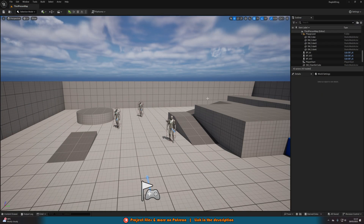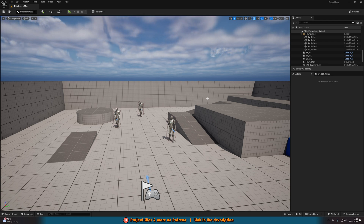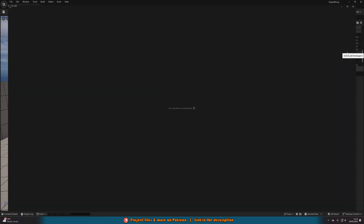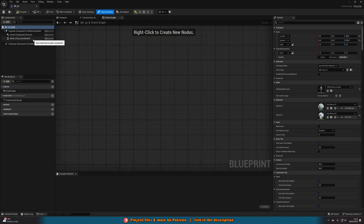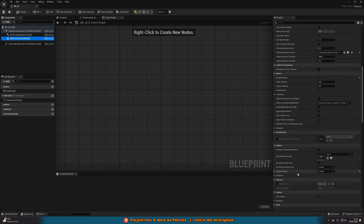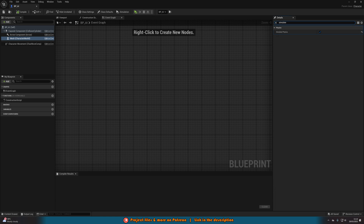I've already got a few things set up for this video which I assume you might have as well. I'm in first person instead of third person, as this works a lot better because it's based on where the player is looking. I also have these AI already doing ragdoll. For the ragdoll, that's very simple — go on the mesh, set the collision presets to ragdoll, then tick simulate physics. That's as easy as it is.